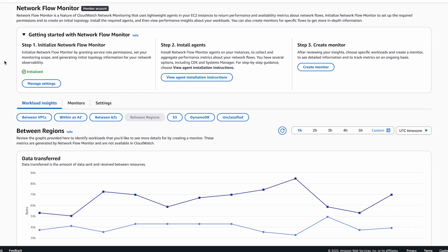Next, let's see this feature in action. Here, I'm logged into the AWS account and have navigated to the network flow monitor console in EU West 1 region under CloudWatch.